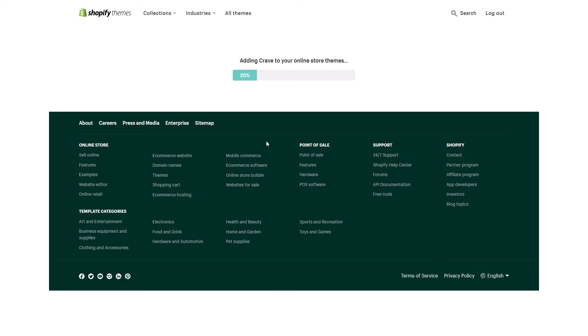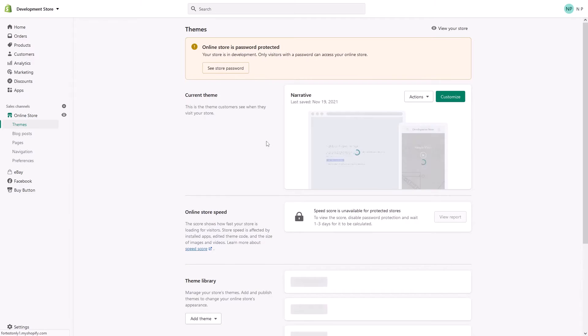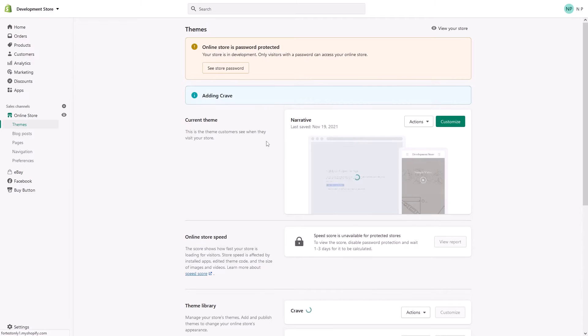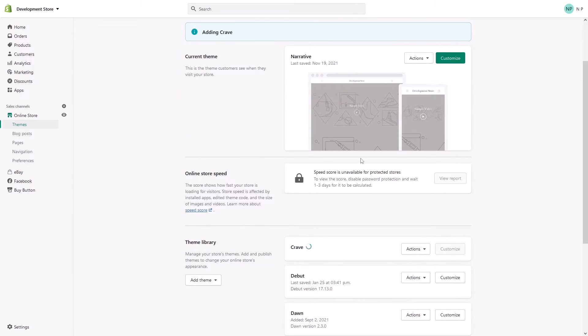It will usually take approximately from 30 seconds to a minute to install on your Shopify store. So meanwhile, while it was adding and installing, let's just wait a bit.